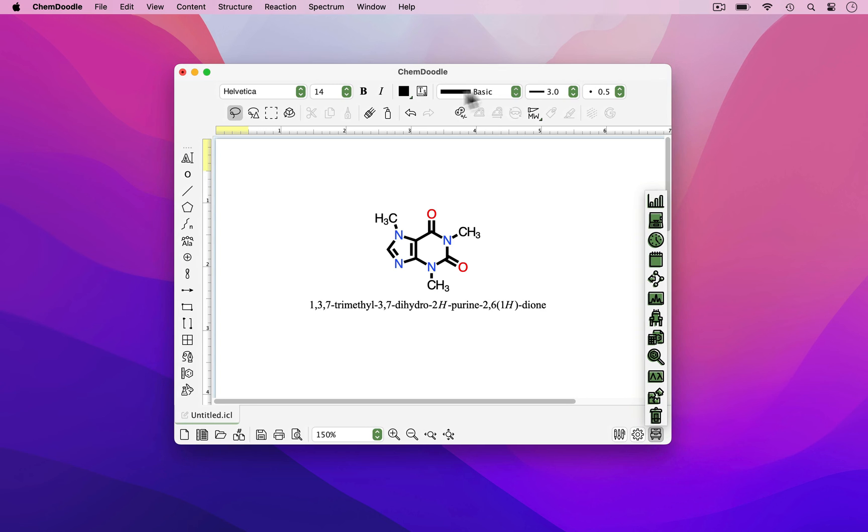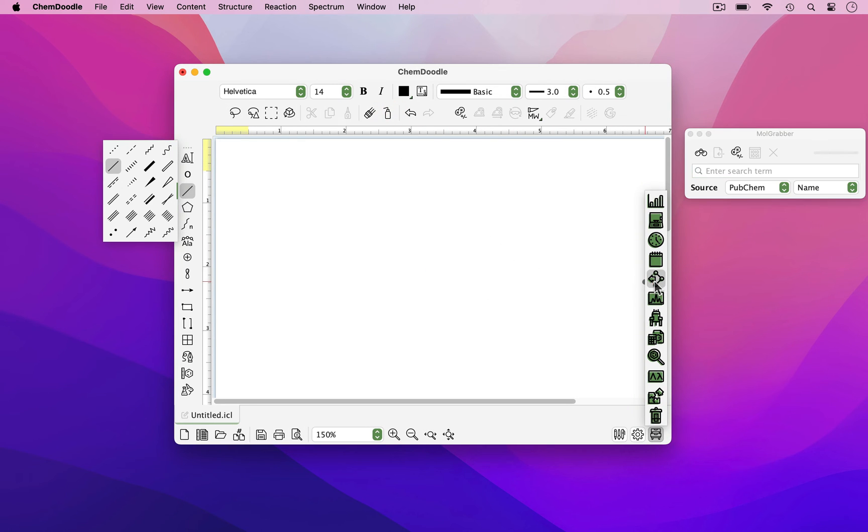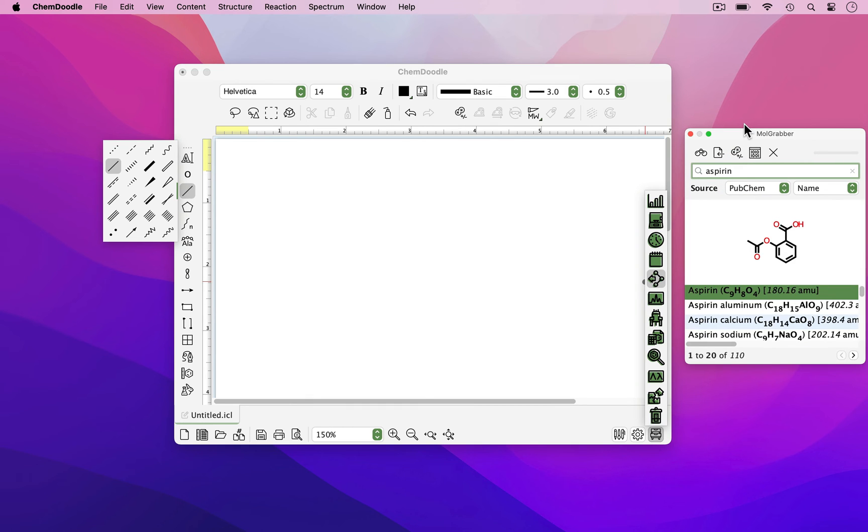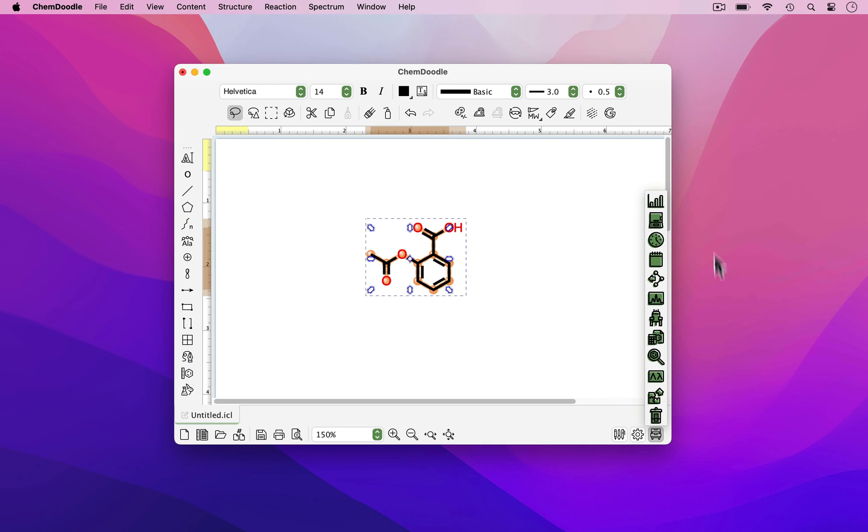As an alternative to drawing a molecule from scratch, you can use the MoleGrabber widget to immediately load and render an entire molecule, such as Aspirin in this case. Now I'm going to close the MoleGrabber widget.